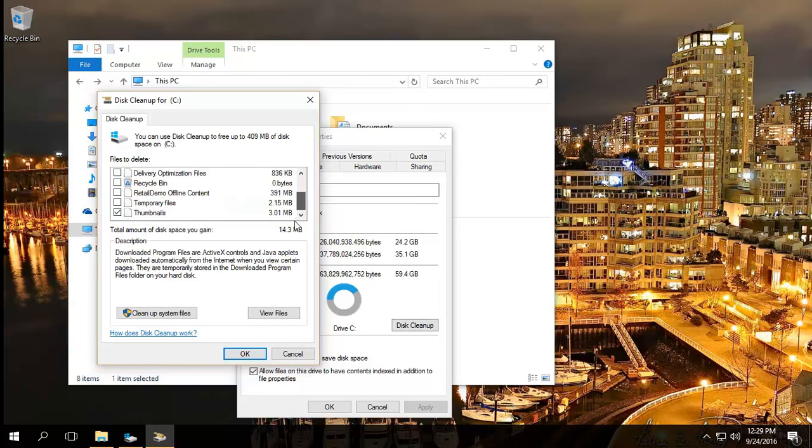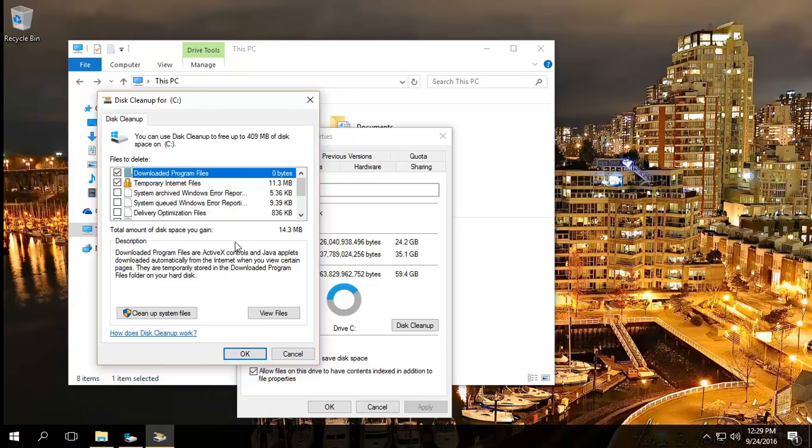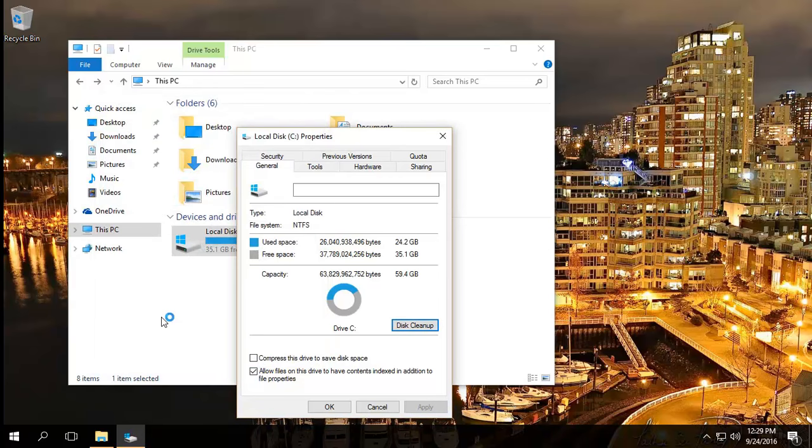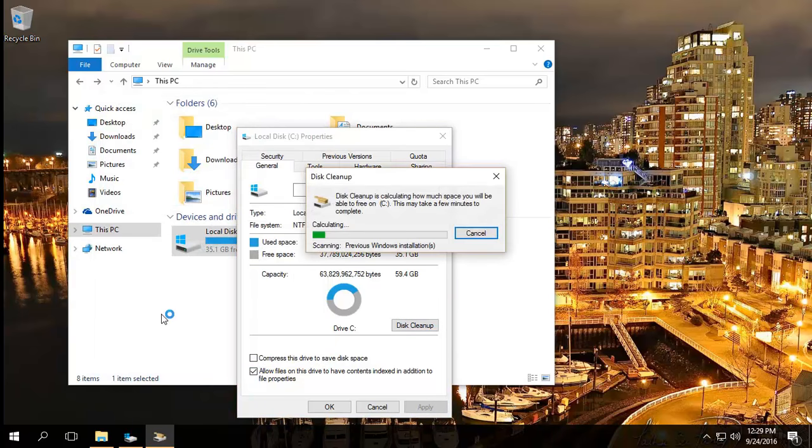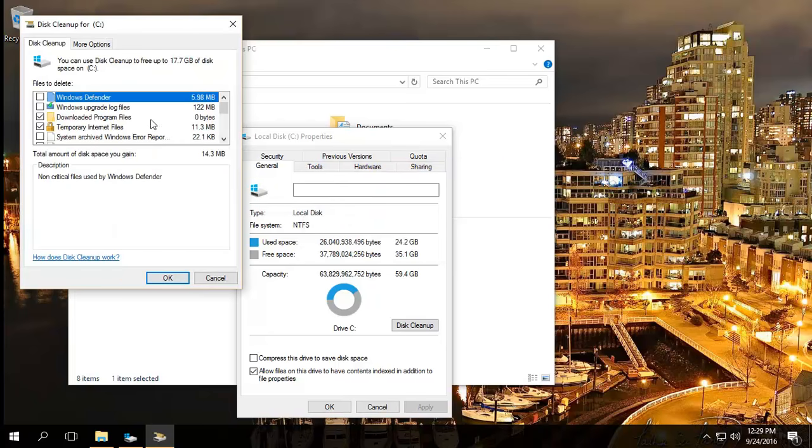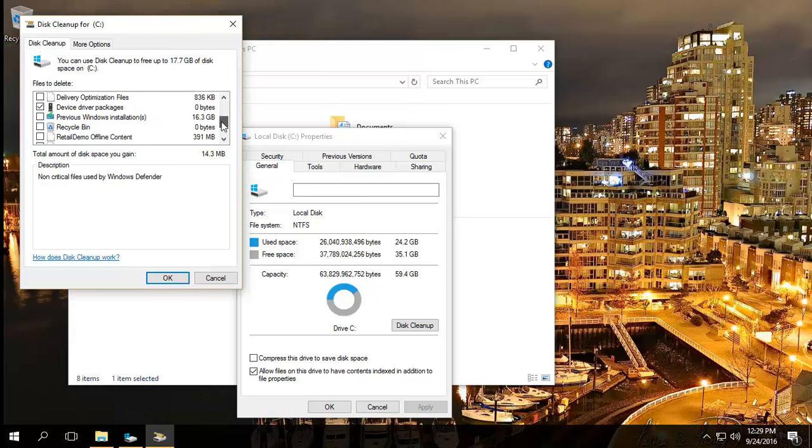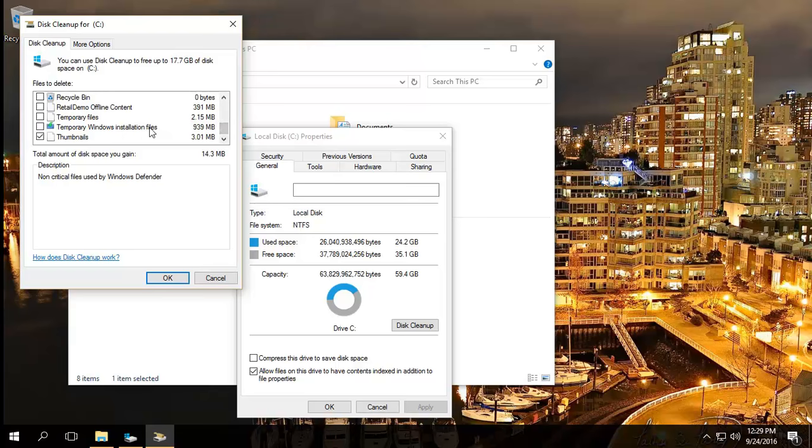If you scroll down through the window you won't see anything that is particularly relevant at this point. However, if you click on clean up system files, we now have this window opening up and you'll see Windows upgrade log files, previous Windows installations, and also temporary Windows installation files.